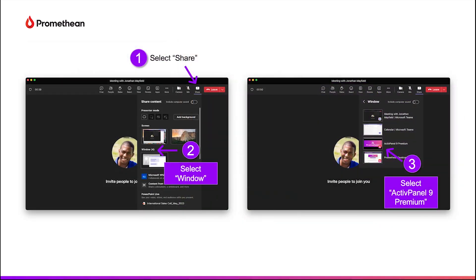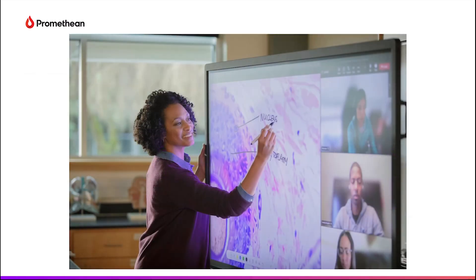You can share this window in video conferences. Teach your lesson at the ActivePanel like normal. Students will see your lesson on their screens in full resolution and clarity, as if they were in front of it.